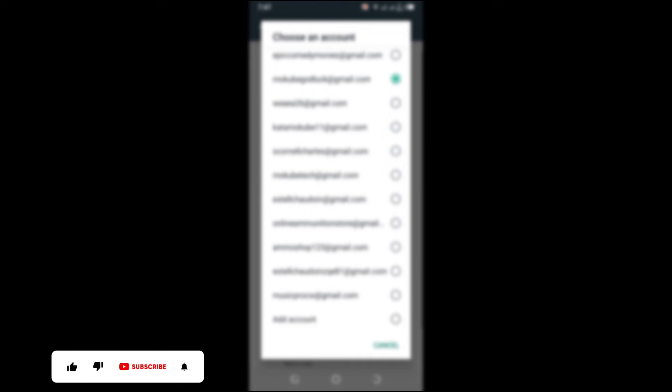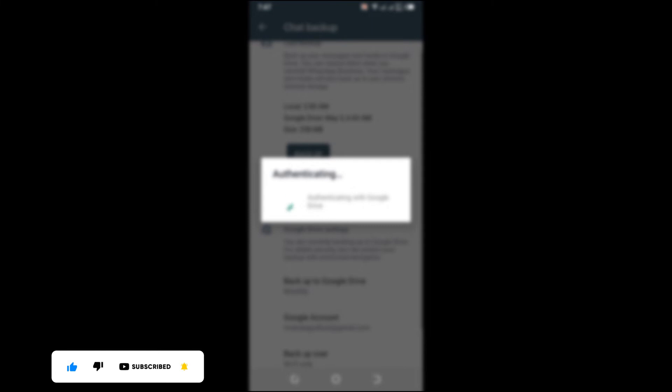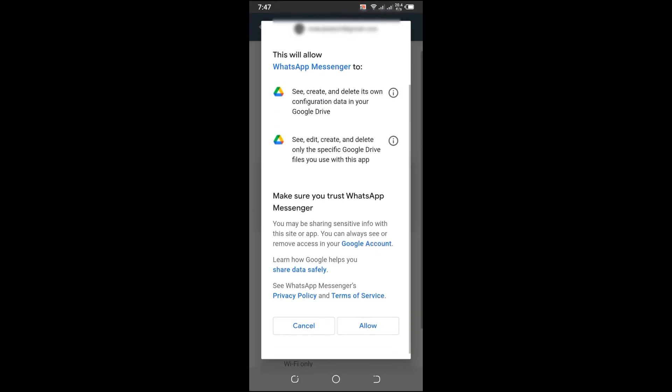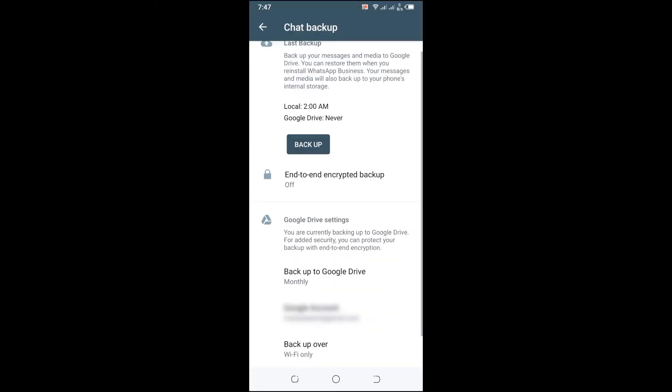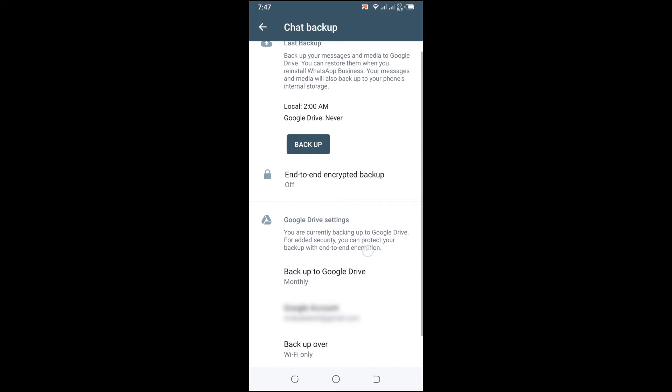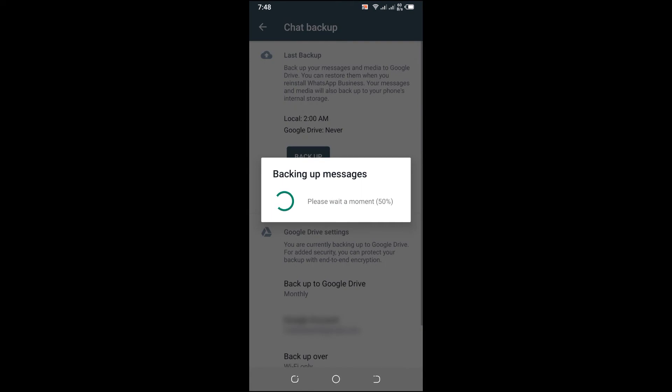Simply choose the Gmail account which you want to use to back up your WhatsApp account. After that, you click on Allow. We are now linking our Google account with our WhatsApp account. Then you simply click on Back Up. Backing up your messages might take a while.